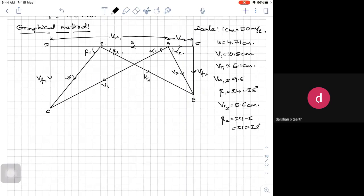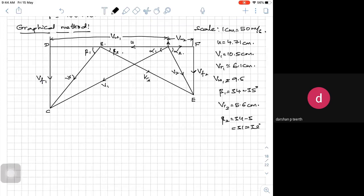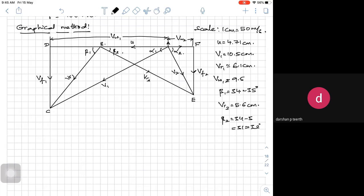If you feel that graphically you can do it faster with practice, go with it. Or if you feel you are good at trigonometry and can calculate all values using trigonometric principles, you can use that method. Both methods have been taught. Now the same problem — suppose if it is a double stage, a multi-stage — I will show you how to draw the velocity triangle for two stages, which can also be done using the graphical method.